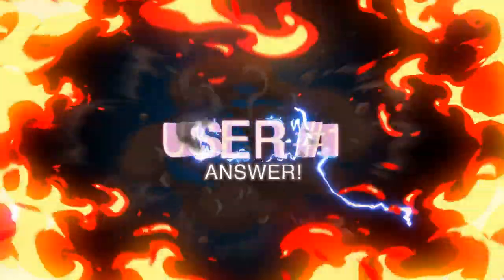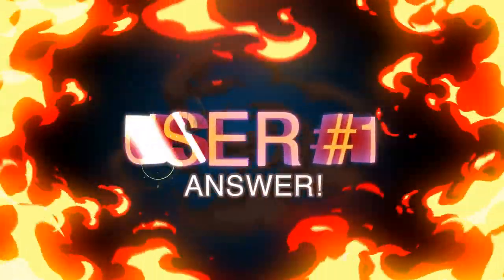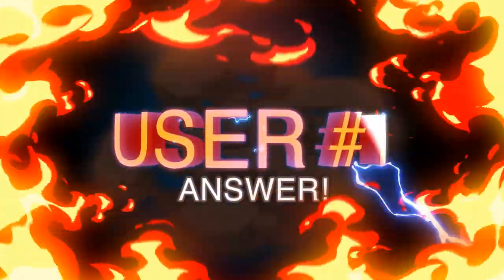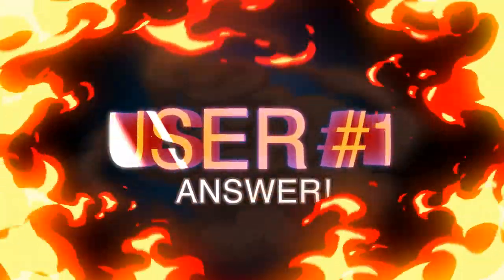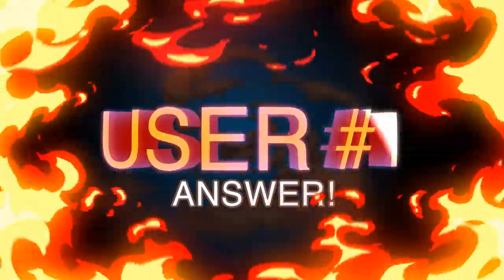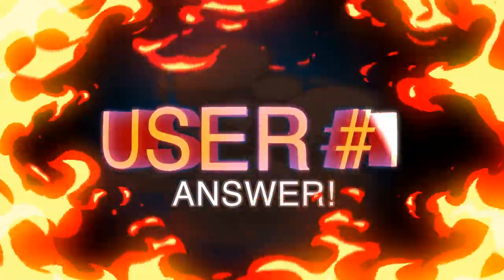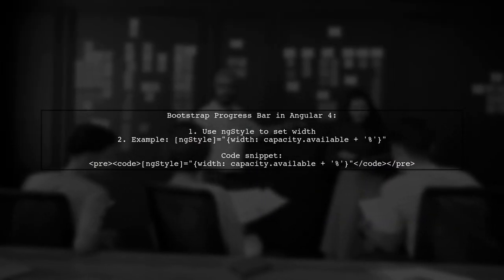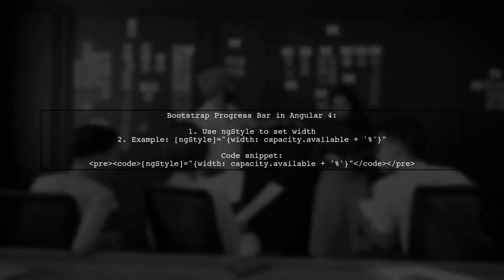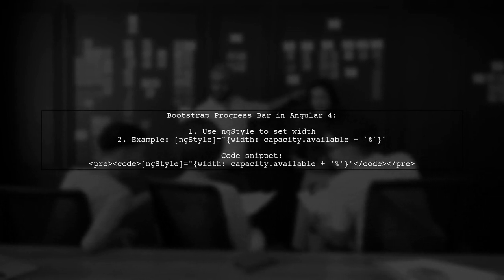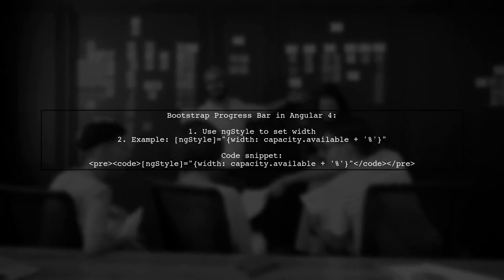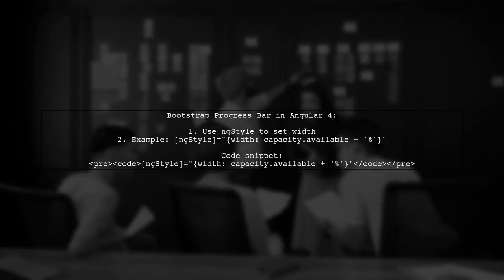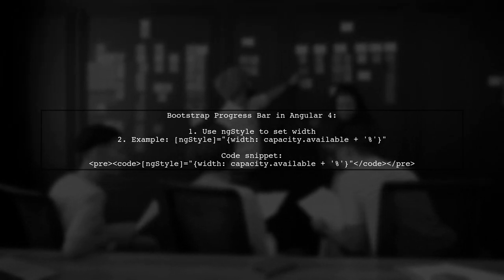Let's now look at a user-suggested answer. To create a Bootstrap progress bar in Angular 4, you can dynamically set the width using ng-style. This allows you to reflect the available capacity as a percentage.